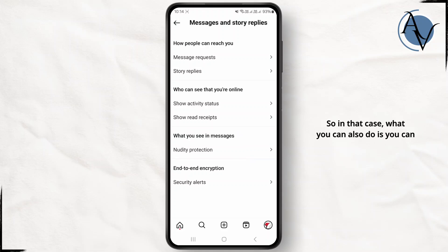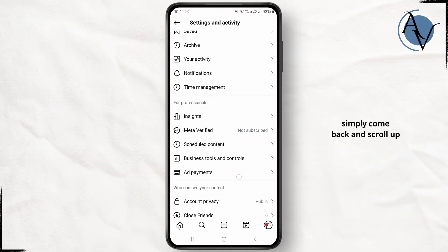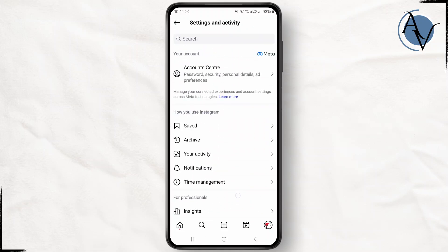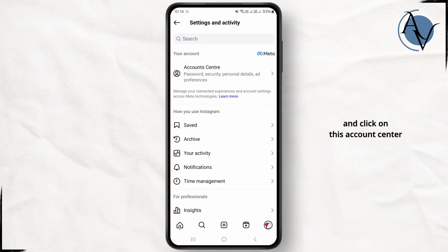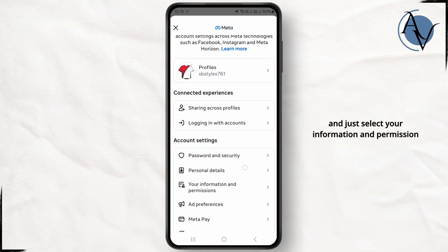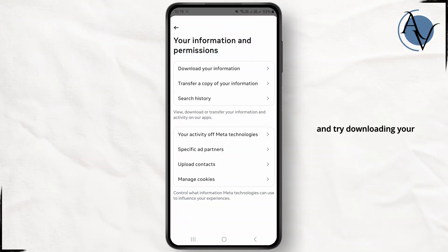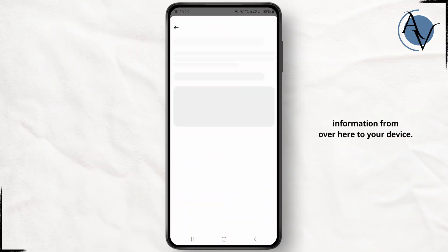You can simply come back and scroll up and click on this account center and just select your information and permission. Try downloading your information from over here to your device.